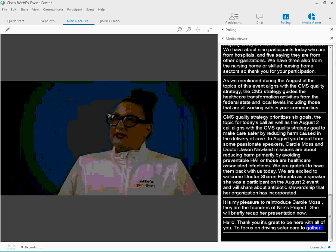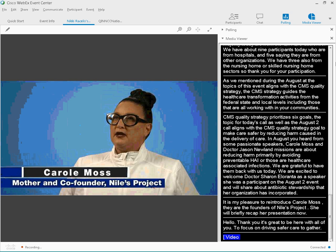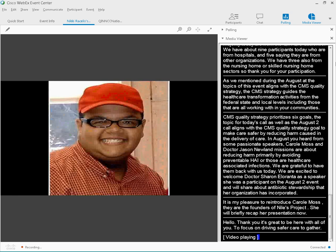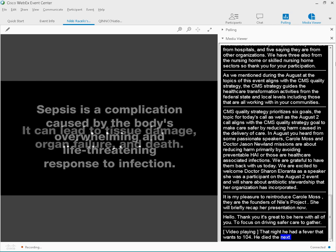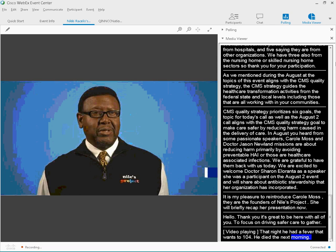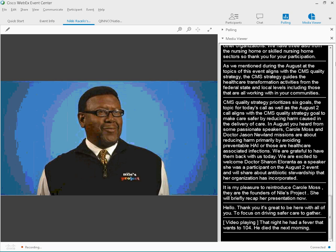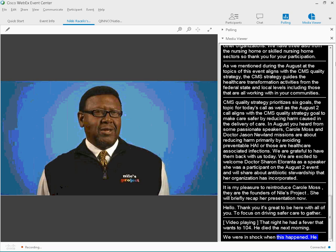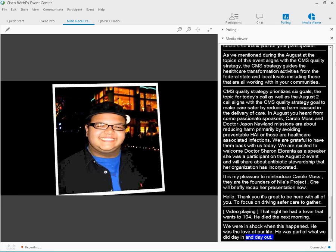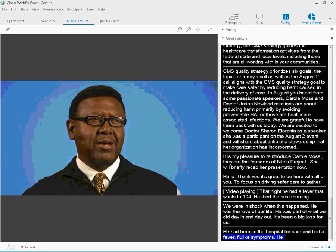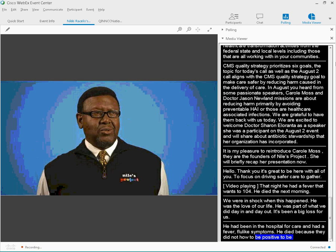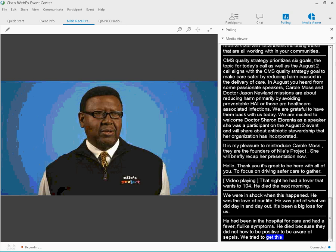He was at night, so who knows where that was. So that night he had a fever that went to 104.5. And I'll find it the next morning, 2006, April 17. We were absolutely in shock at what has happened. And he was, you know, the love of our life, really. He was a part of what we did in the rehab. So it's been a big loss for us. He had been in the hospital. He had a fever. He had flu-like symptoms. And he died because they didn't know how to read the absolutely positive signs of that. We tried to keep his spirit alive. It really inspired us to do something about it, to stand up and try to make a difference.